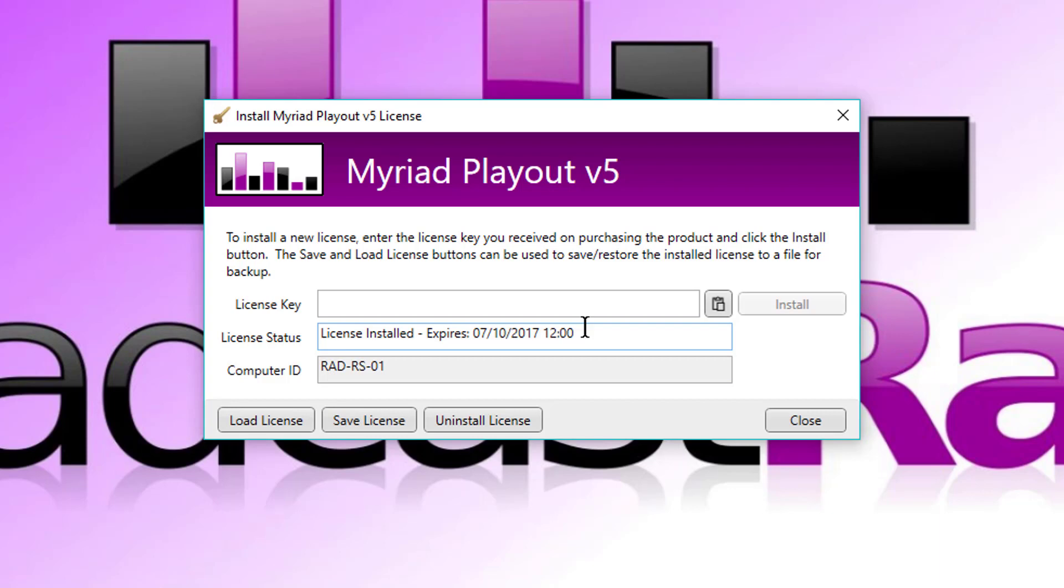Let's say though you haven't got an internet connection and you still need to license from us, then what you can do is you click on the save license button. And if you do that, it creates a little file which you can email to us or that you can go to our web portal and upload. It then validates the key inside that file and gives you a file back, which you can then load on using the load license button.